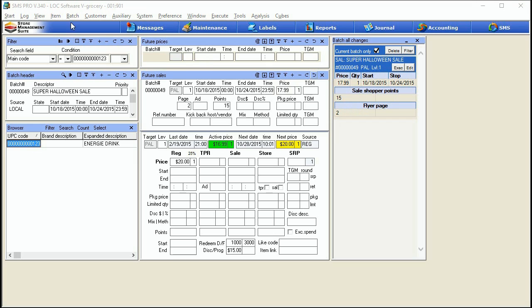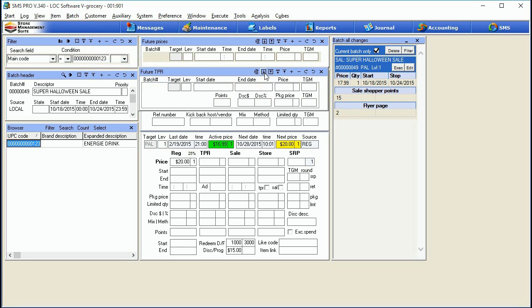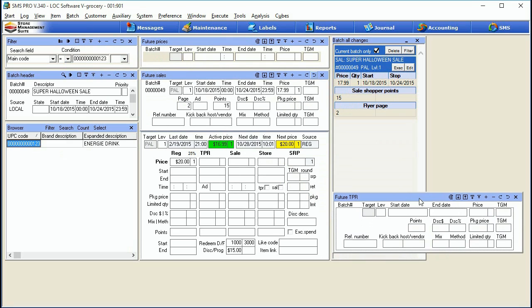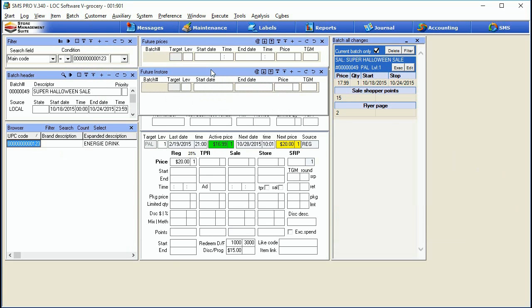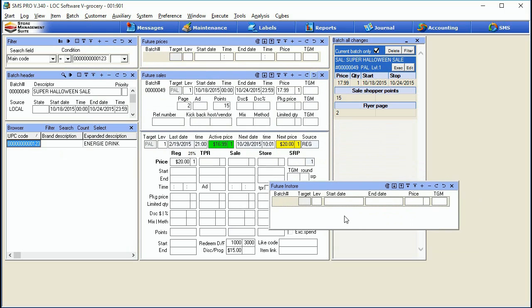So we've got our future sale batch done. Let's go ahead and open up the future TPR — I'll expand this out a bit. I'm not actually going to create a future TPR batch because the fields for the TPR batch are the exact same as the fields for the future sale batch — instead of working with the sale column in the price table, we're simply working with the TPR column. Everybody knows the difference between those, so we're not going to review it. We're going to close this out, come back up to the batch, and open in-store, then create a new batch for that.